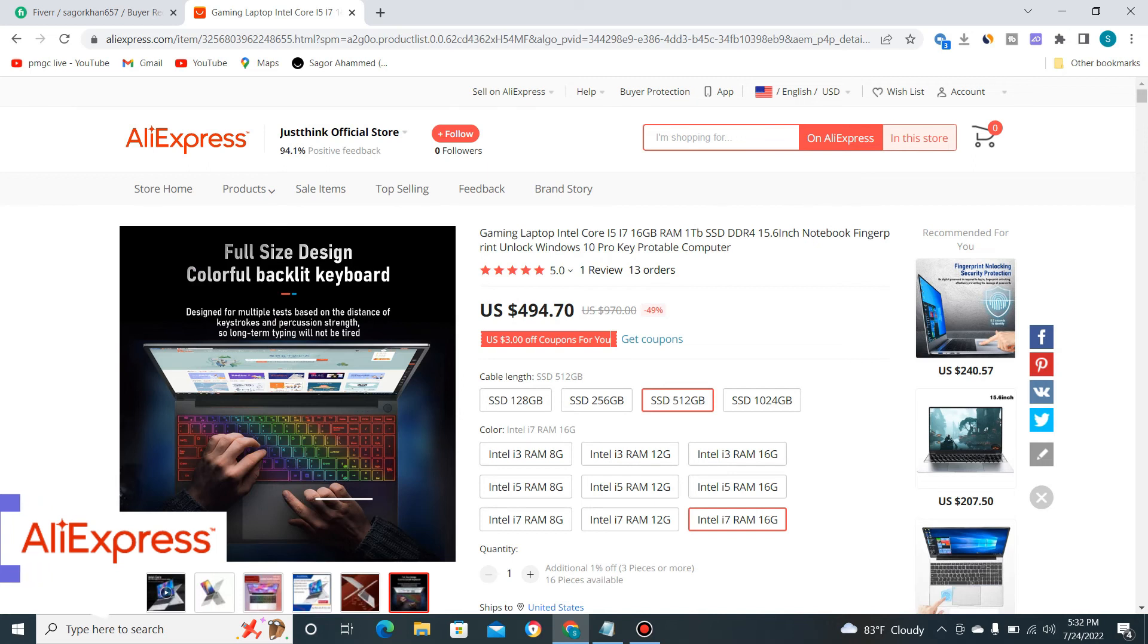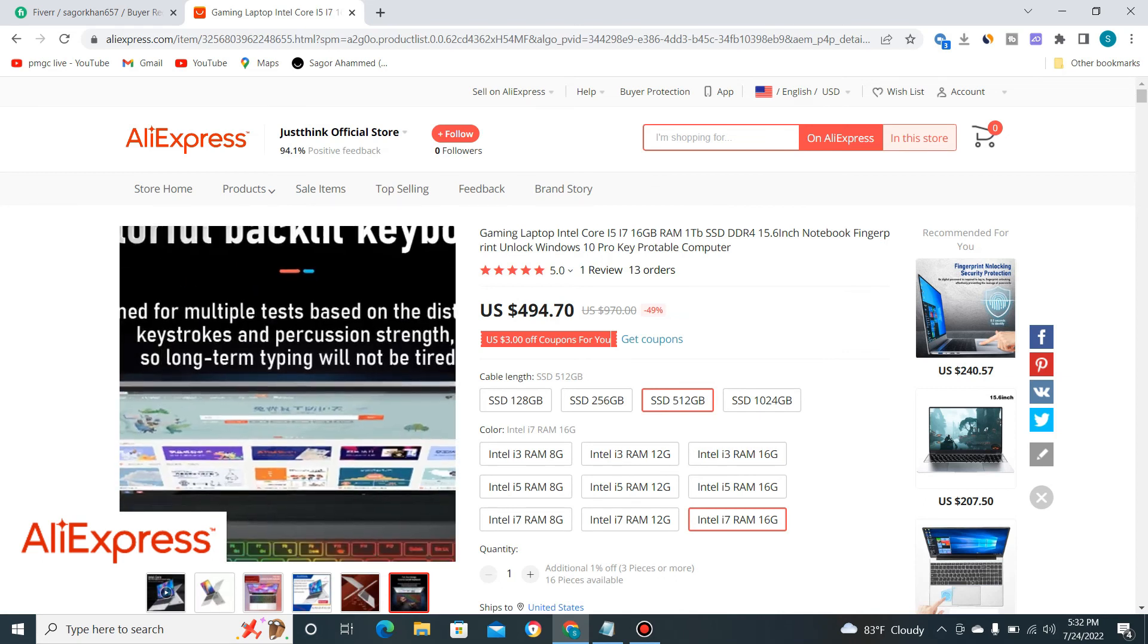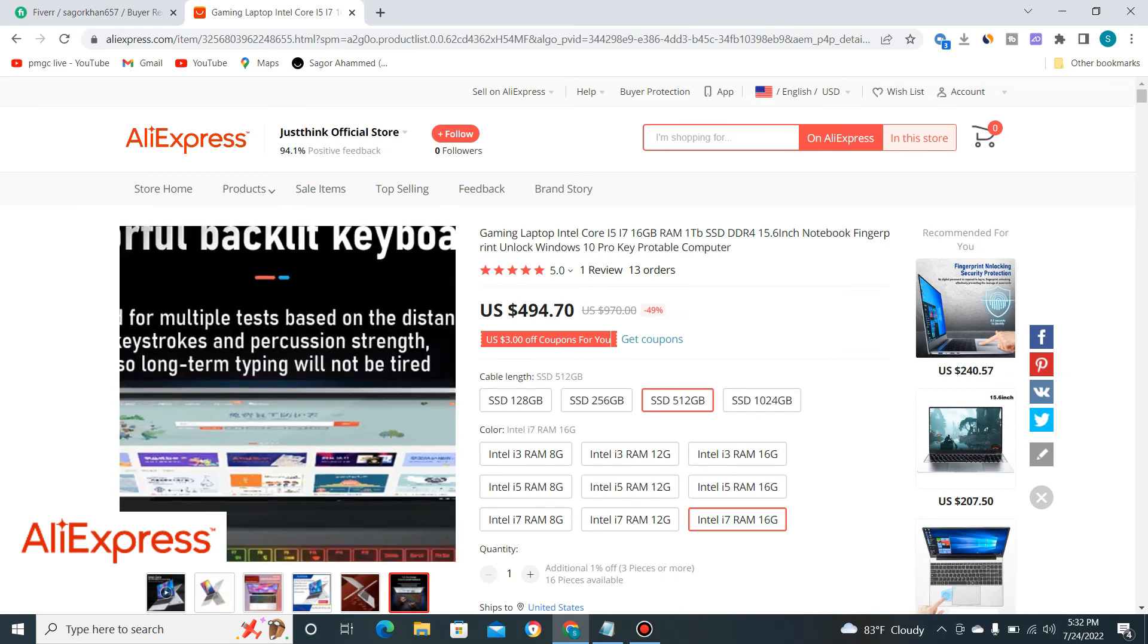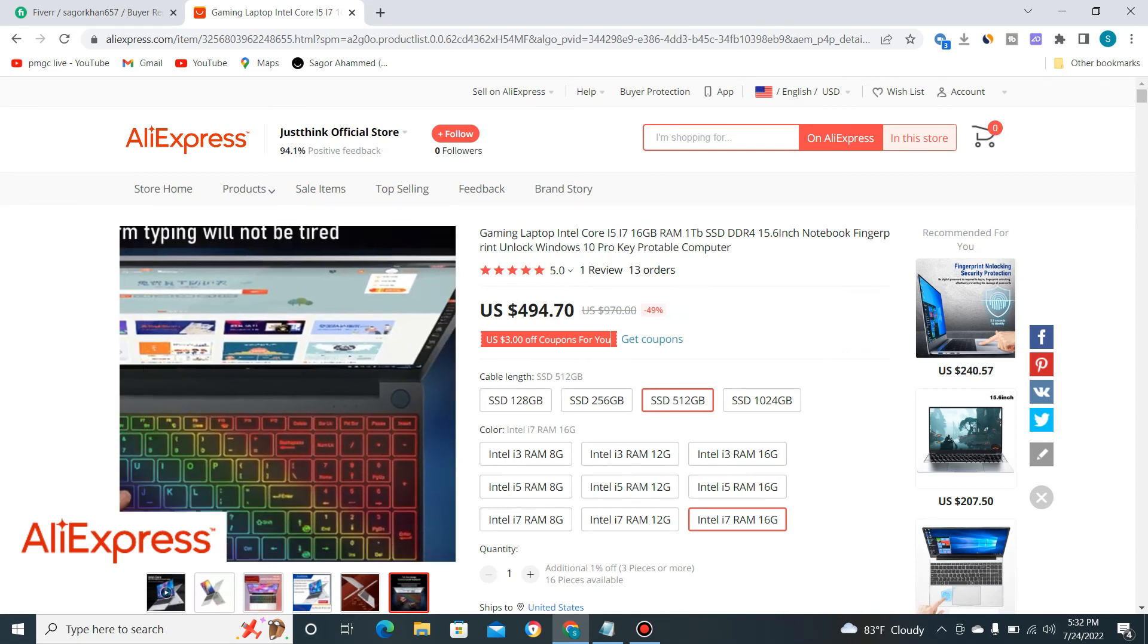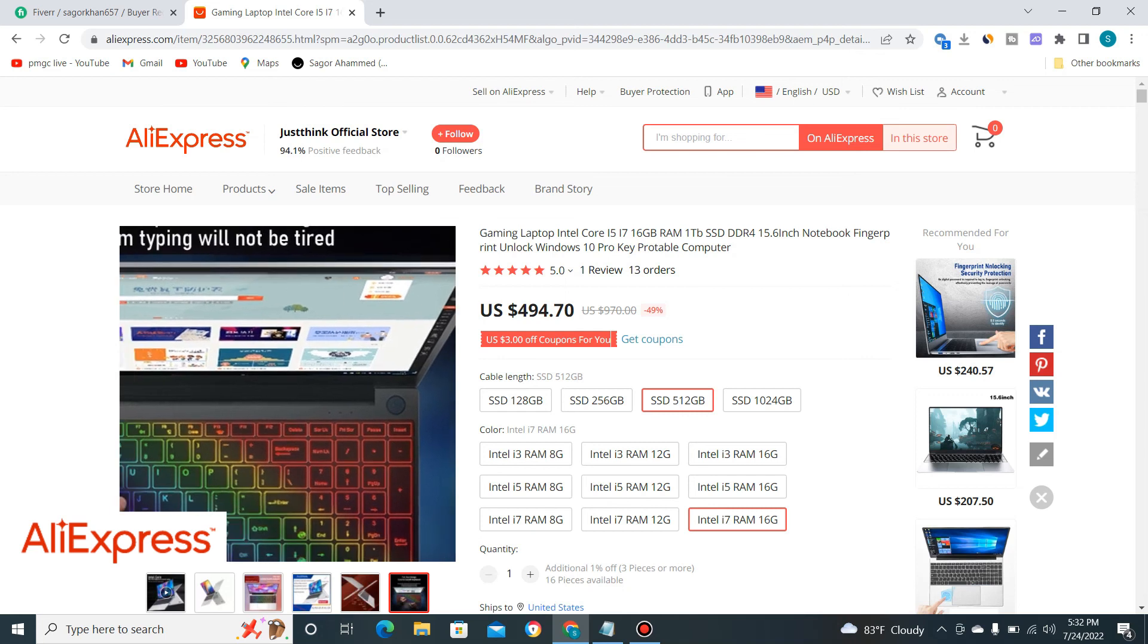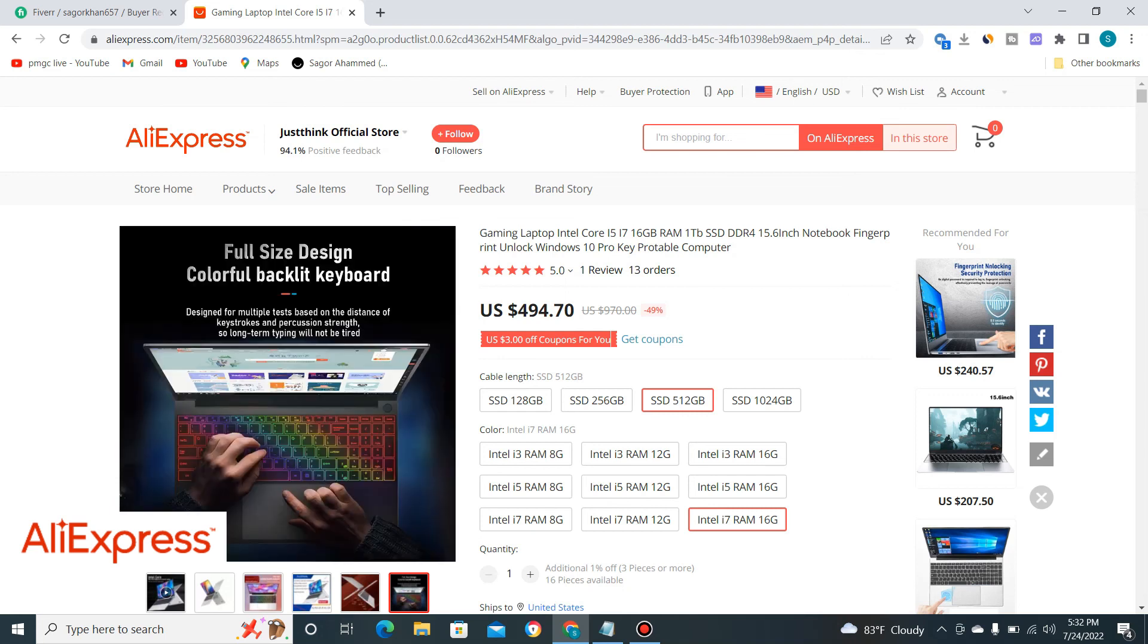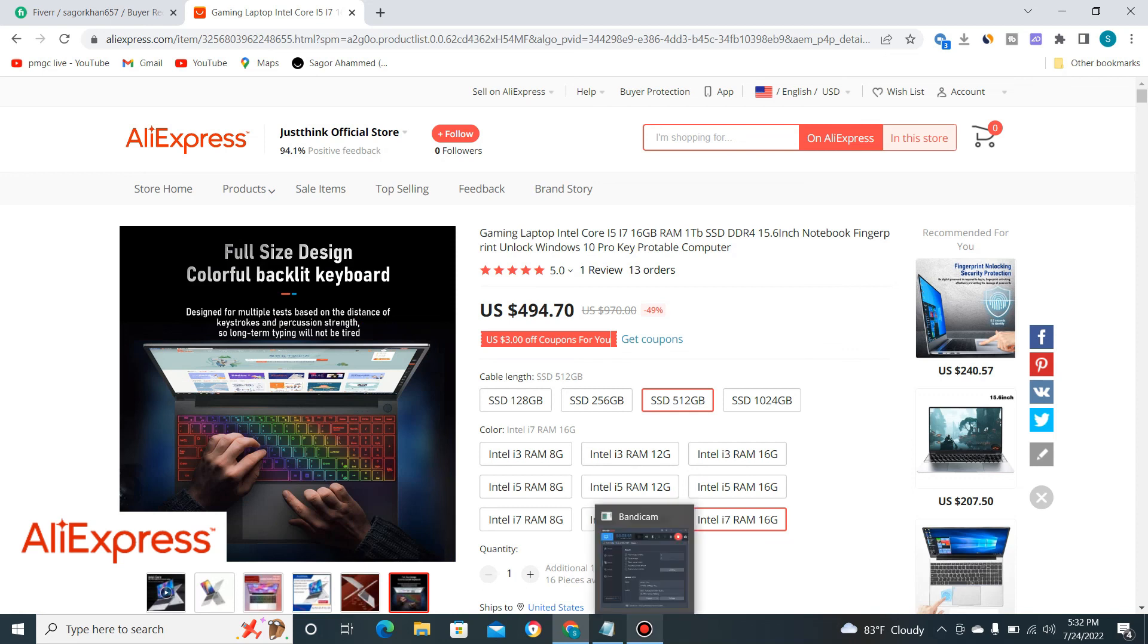Thank you so much for watching my video. Please subscribe to the YouTube channel, and if you want to buy this product from AliExpress, check the link in the description box. Also, this is a fingerprint-supported laptop. Thank you so much, and welcome for the next video.